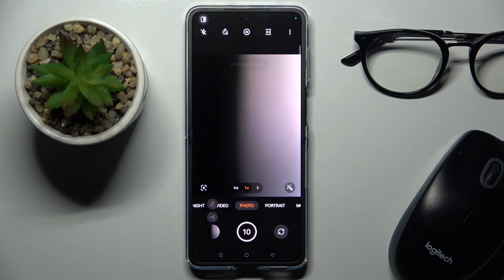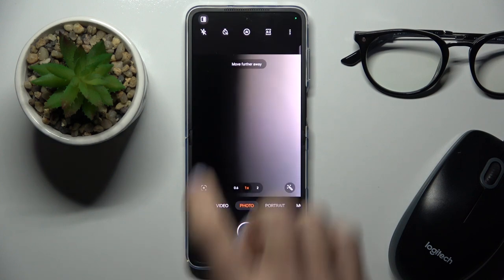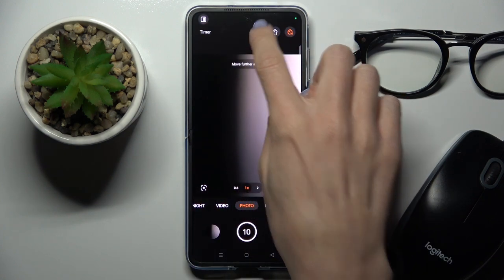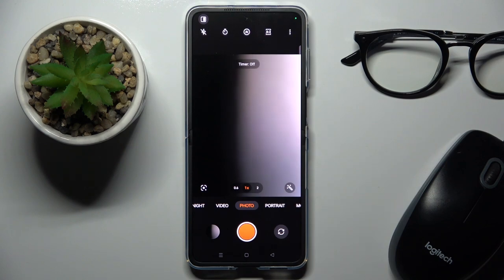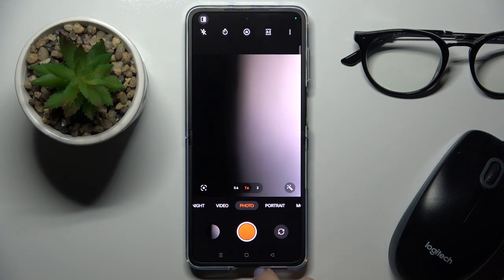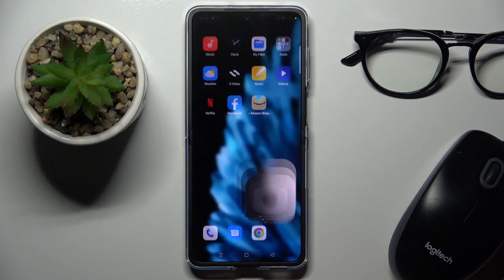And that's it, this will be all. Then whenever you wish to deactivate it, just click on this first icon. Now it will be turned off, and you will be able to grab your photos in a normal way.